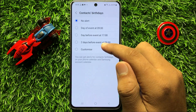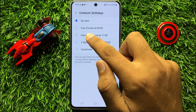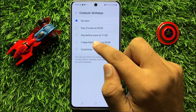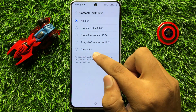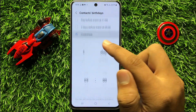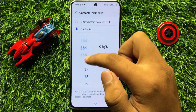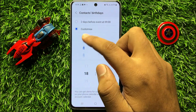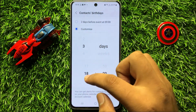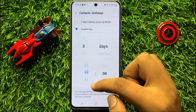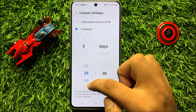Now from here you can set the alert time a day before the event, or two days before the event, or you can also set a customized time. From here you can select the days and after that select the time for the alert.